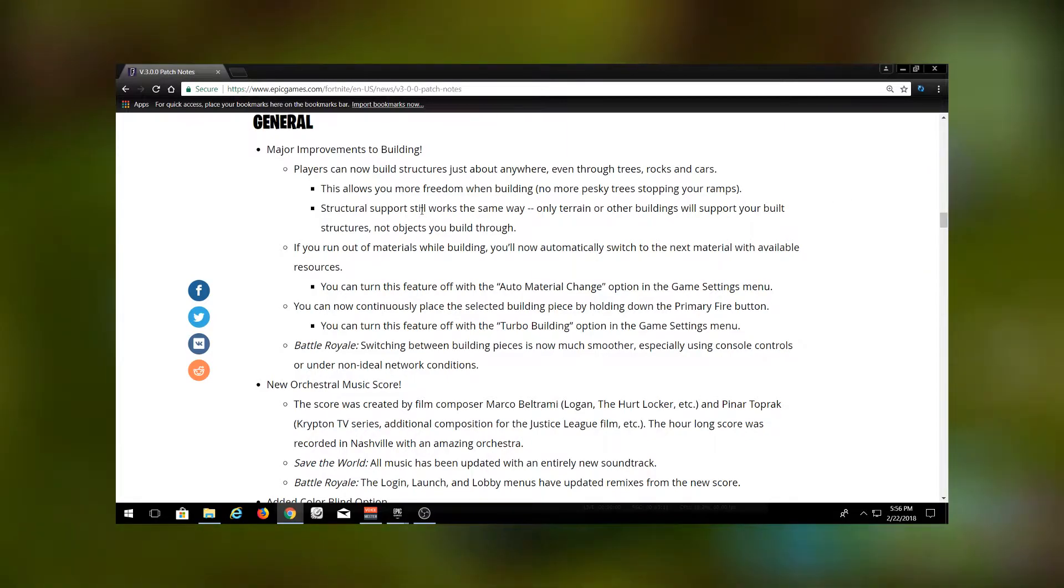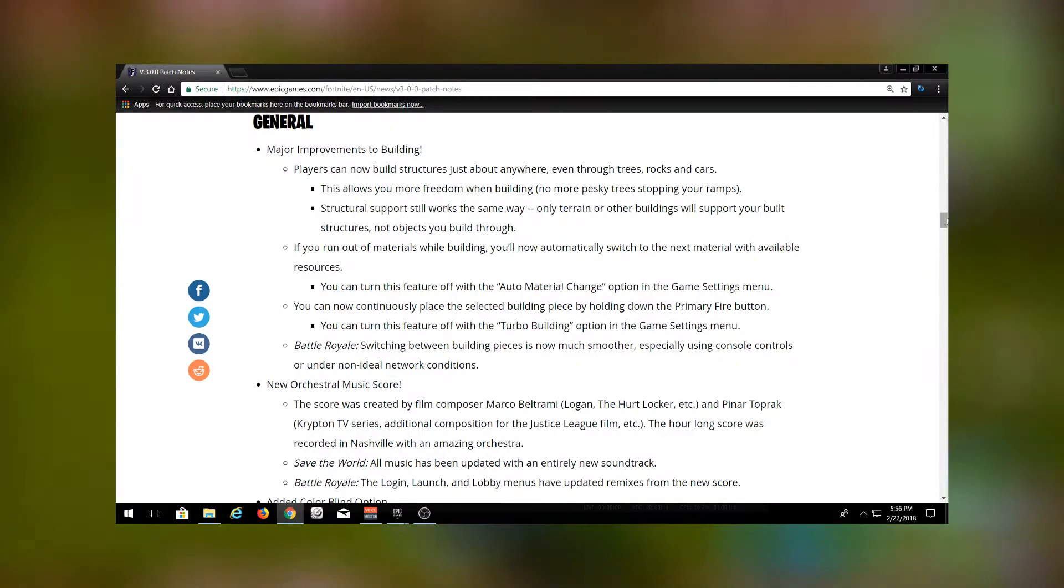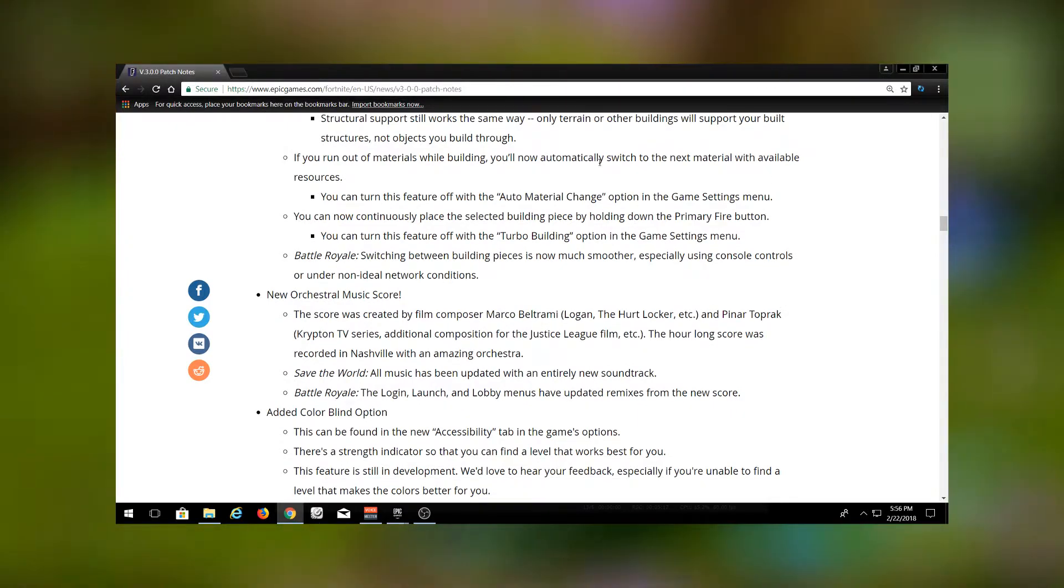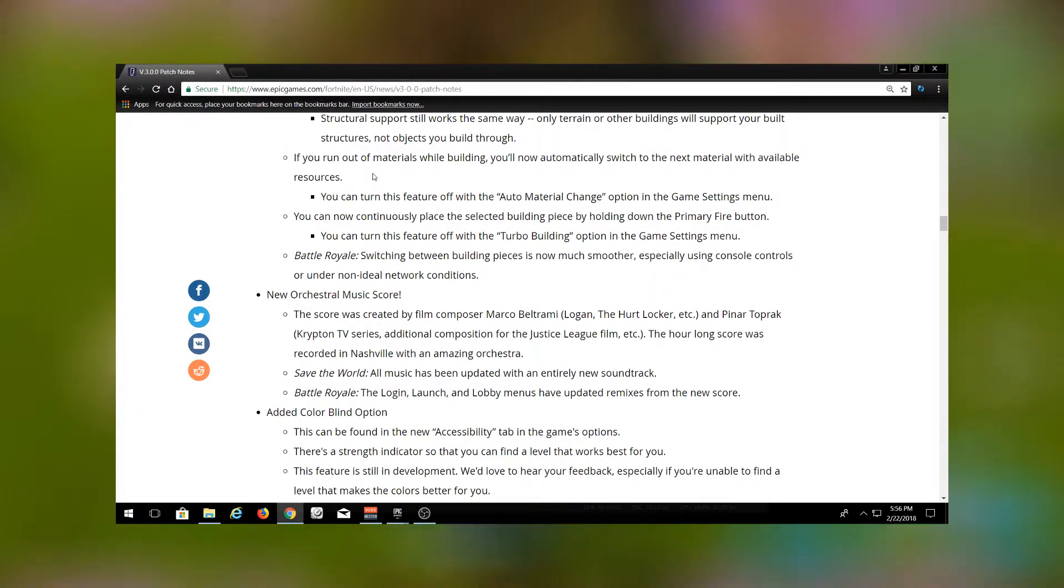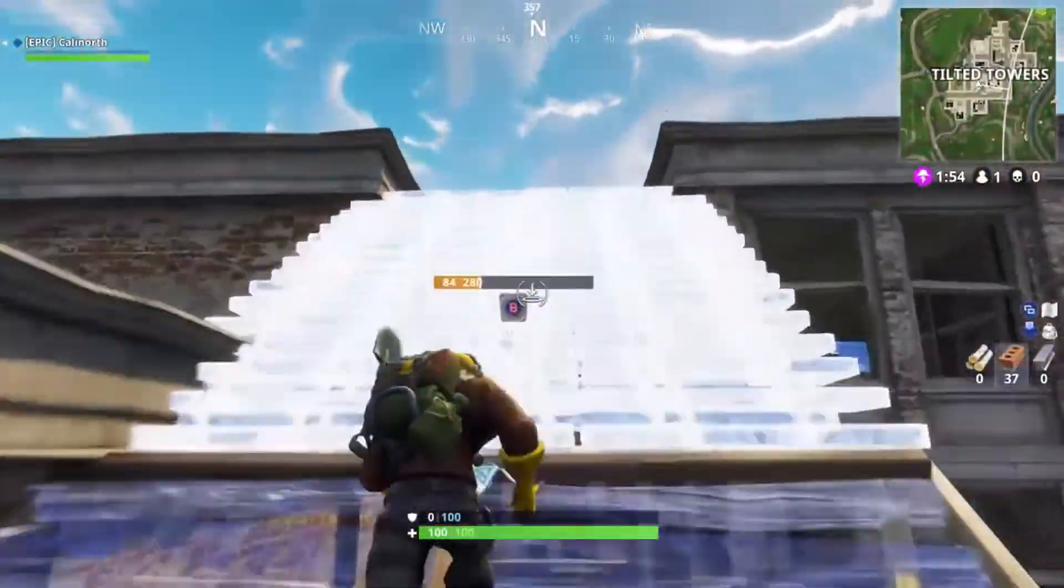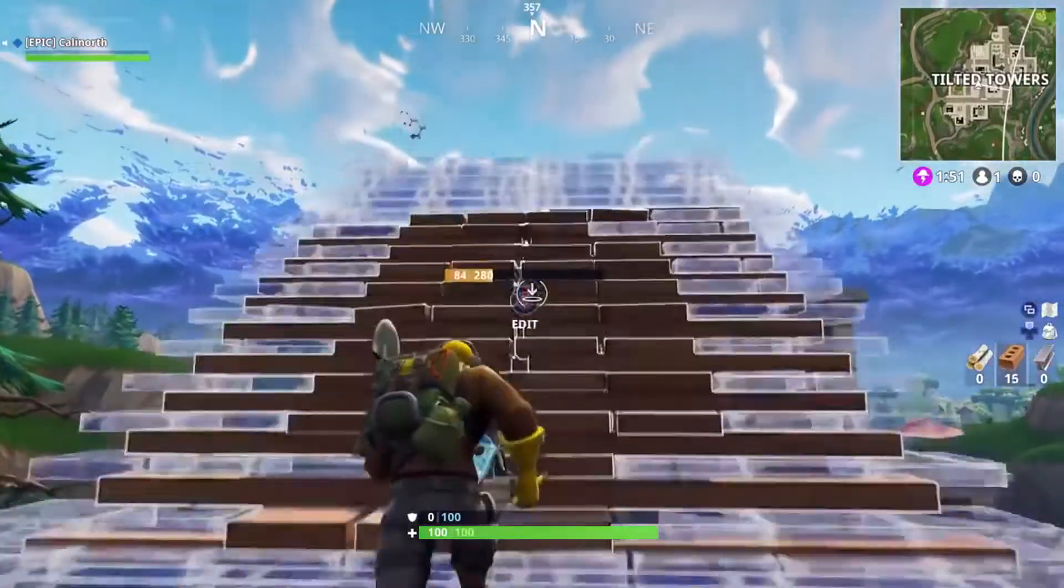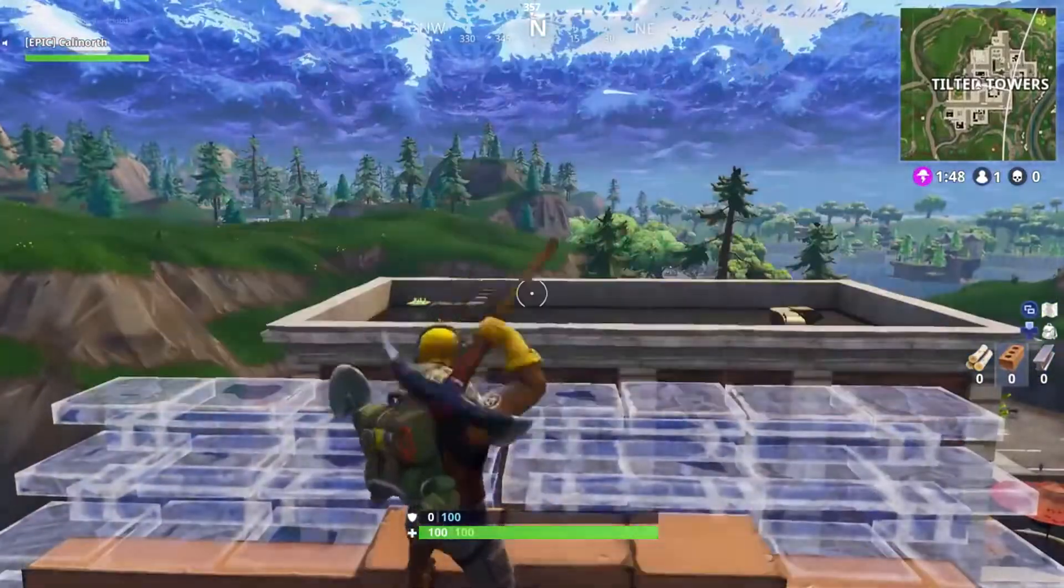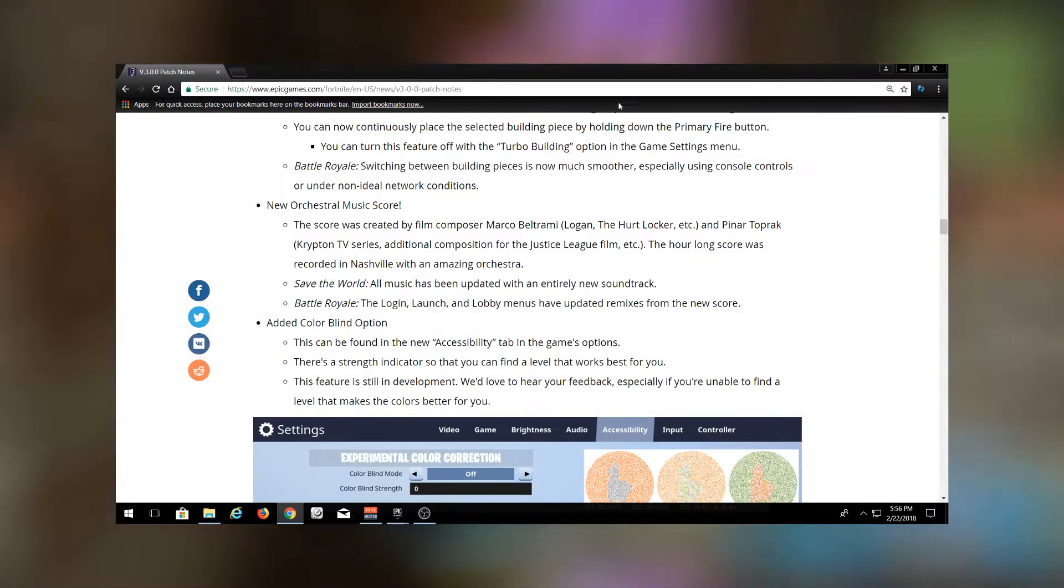This allows for more freedom when building. Structural support still works the same way, so nothing's changed. Here's another thing they changed with building: if you run out of materials while building, you'll now automatically switch to the next material. We already talked about that - that's going to be huge. You can turn this feature off if you choose to, I don't know why you would.